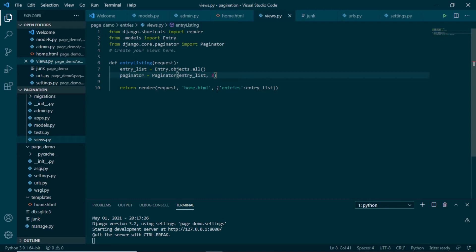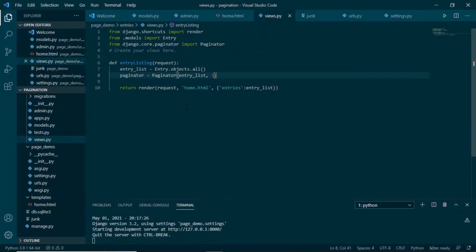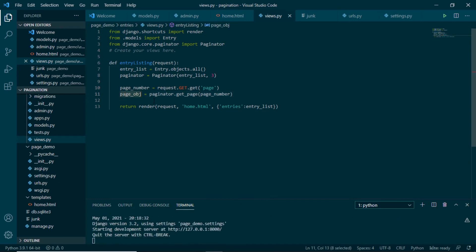For that we will need to send something through context dictionary. We will again take help of documentation. In our documentation we can see we have to send page object as in context dictionary object. So we will copy this, paste this here, and we need to send this as a entry. We will paste this here, give a comma, and we are done. We are done in our views.py.